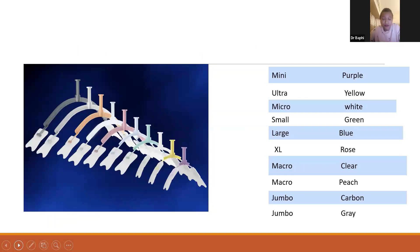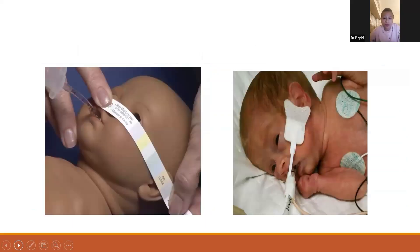These are examples of the ET tube fixation device. Color-coding is present and we can select the appropriate size based on that. To check for the correct size of the Neobar, we use the strip provided along with it — a color-coded strip that comes with the device.